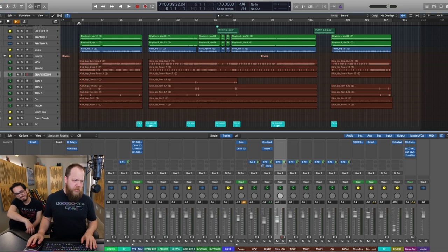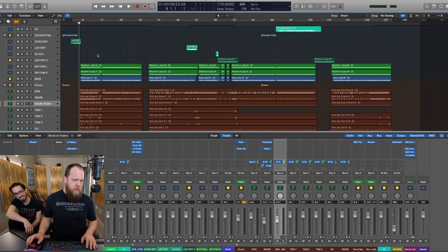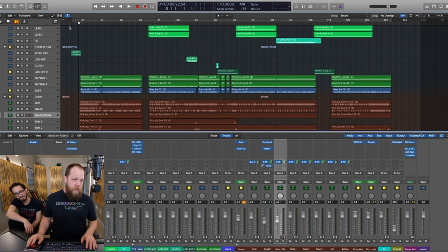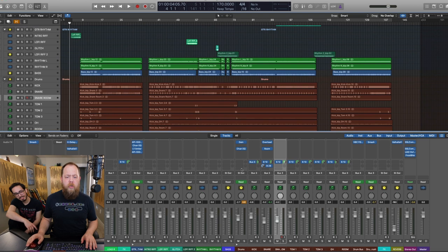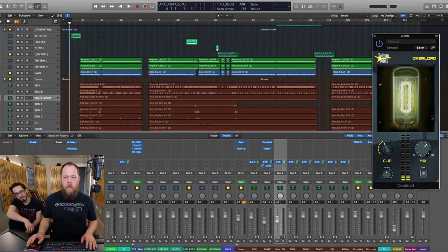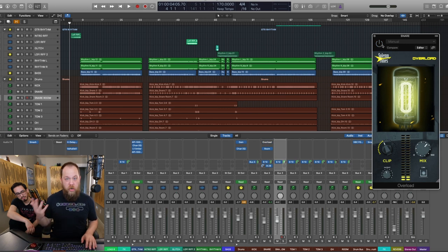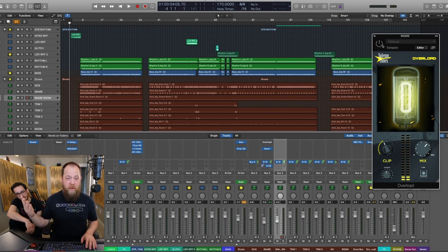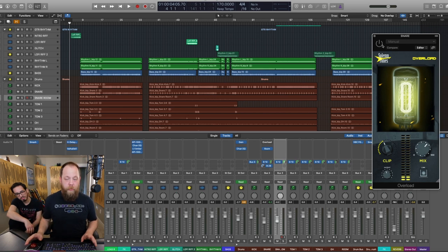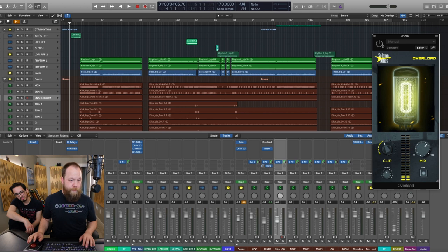So here's how the song sounds. I'm going to start it from the beginning. We're going to first start with Overload on the snare. I'm going to start with it off, and I'm going to turn it on, turn it off, turn it on, and then we're going to solo it, and then we're going to talk about it. So here is the song as it sits right now.